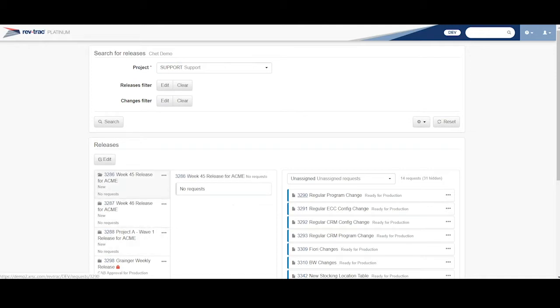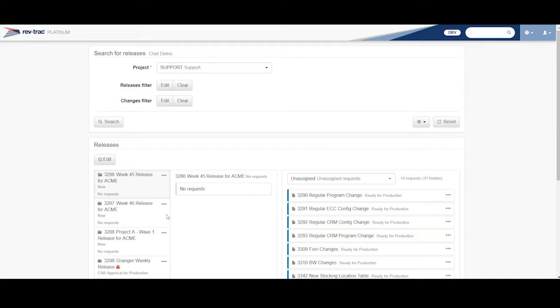And on the right side of the screen, these are my children requests, the ones that are of that type of change that are ready to be moved to the production system. But if I click on this 3286, my release over here, let me click on that.